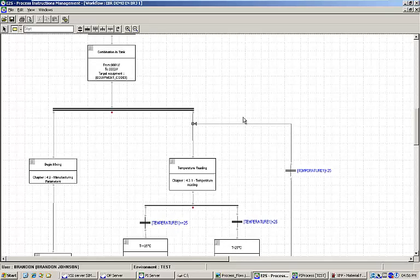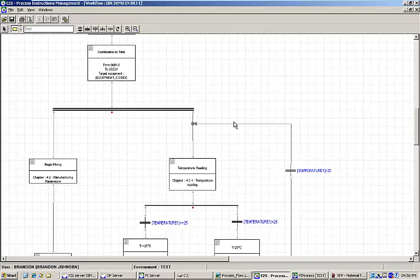Once an EBR has been designed and approved for production, it can be merged with a work order and launched. Work orders can be generated locally within XFP or can be sent down via an interface with an ERP system.